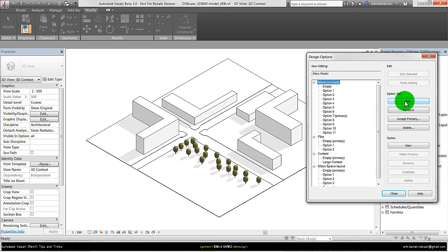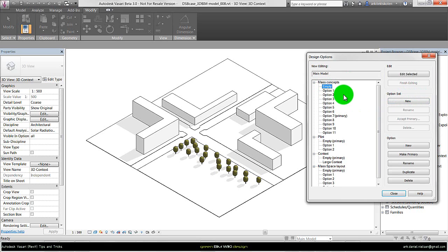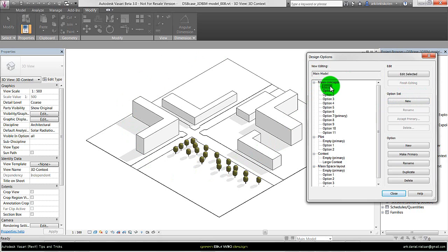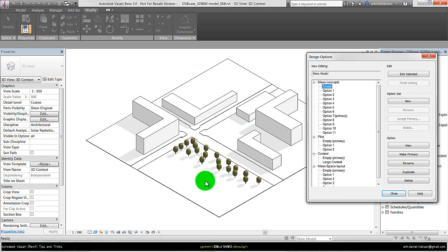You create new sets by clicking on new and you can always rename them. For the design options, I always have an empty one so I can select a specific design option in the view. When I have an empty one with no objects, I can always have one with nothing. That is a very good tip because I also use design options in the view. Then I just create as many design options as I need with different foam concepts.